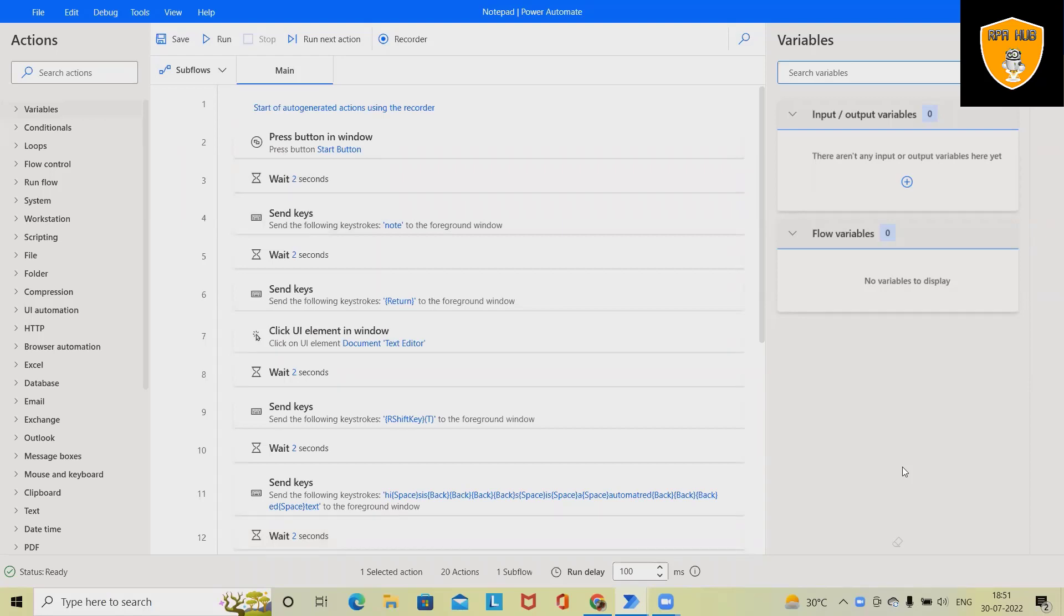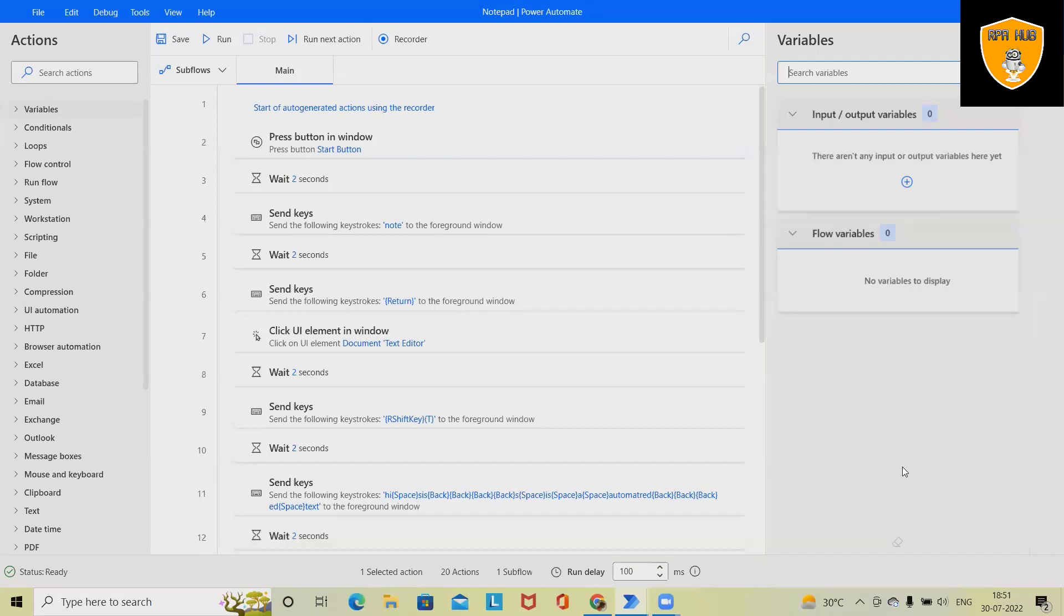Welcome to RP Hub. In this video we'll see how to build a first program using Microsoft Power Automate. Microsoft Power Automate is one of the best RPA tools, which is Robotics Process Automation tool, helping organizations to build scriptless process automation flows.